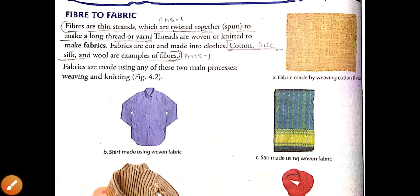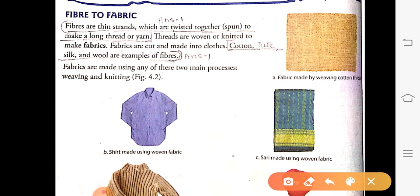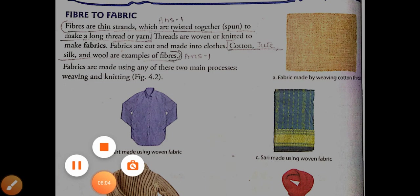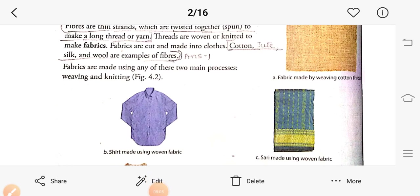Fabrics are made by using any of two main processes: weaving and knitting. These are the two methods for making fabrics.